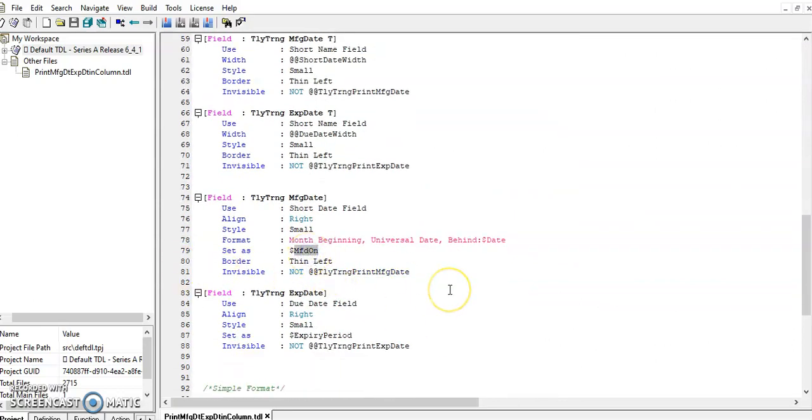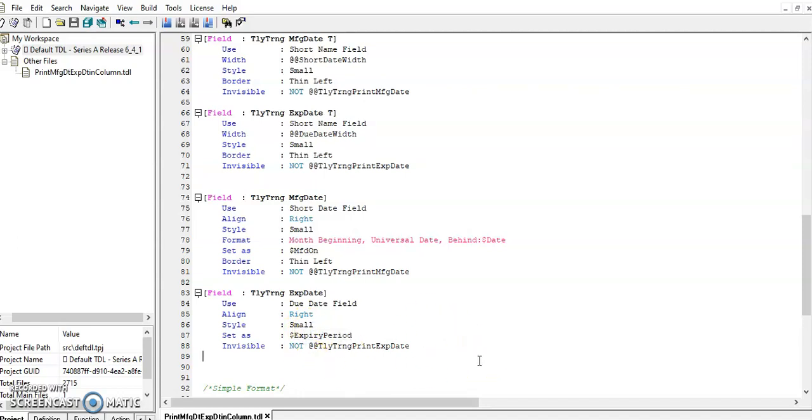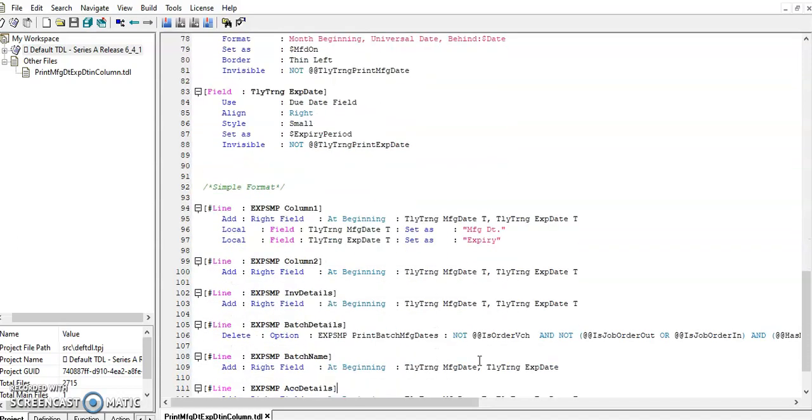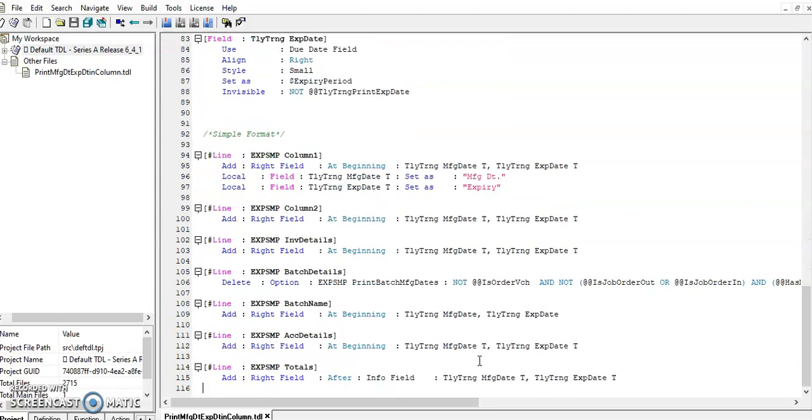So this is the method name to print the manufacturing date and to print expiry date, this is the method name. And below we are using for simple format. It's very simple code for a normal print and simple format.